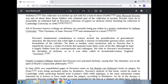All of Newton's known writings on alchemy are currently being put online in a project undertaken by Indiana University. A short history of Newton summarizes: Newton's fundamental contributions to science include the quantification of gravitational attraction, the discovery that white light is actually a mixture of immutable spectral colors, and the formulation of calculus. Yet there is another more mysterious side to Newton — a realm of activity that consumed some 30 years of his life. Although this aspect was largely hidden from his contemporaries and colleagues, we refer to Newton's involvement in the discipline of alchemy, often called 17th-century chemistry in England.